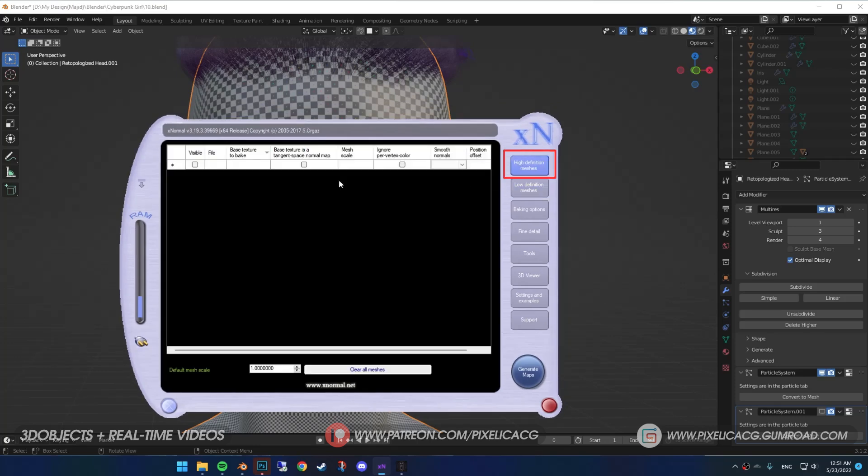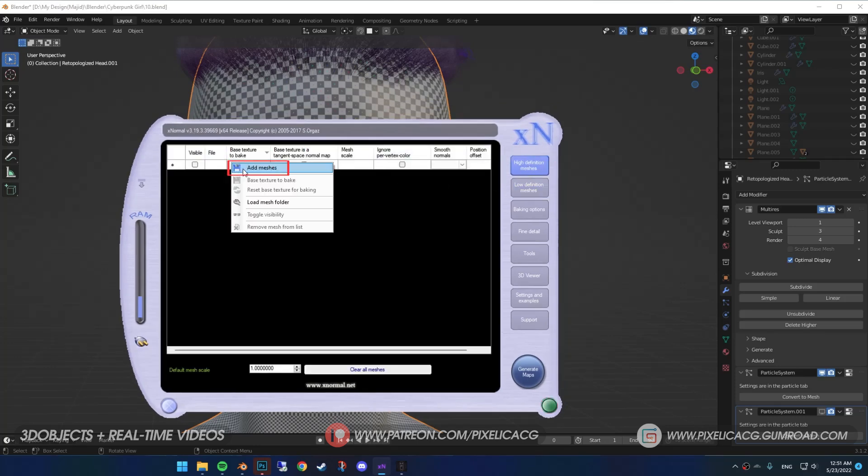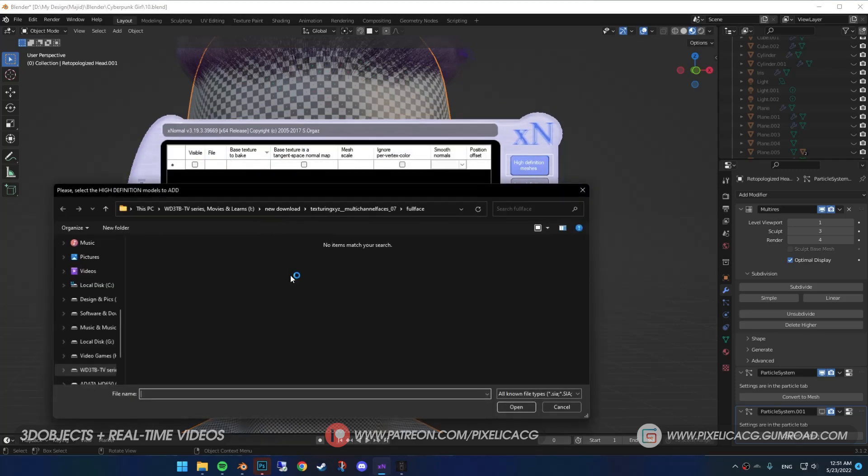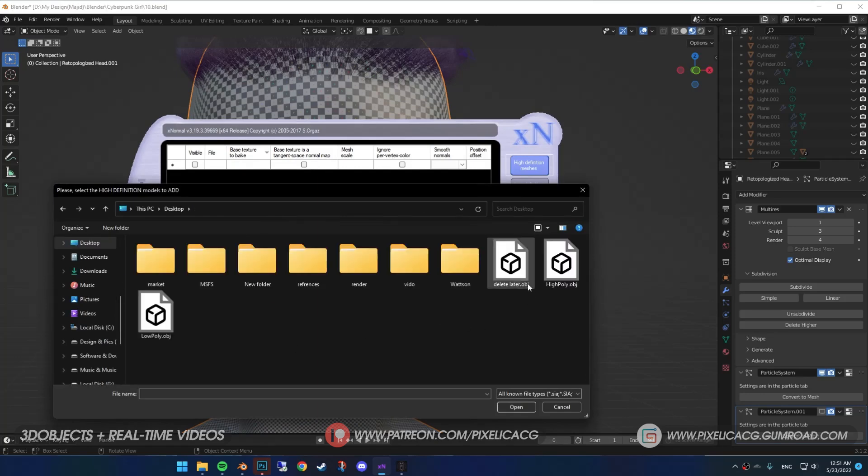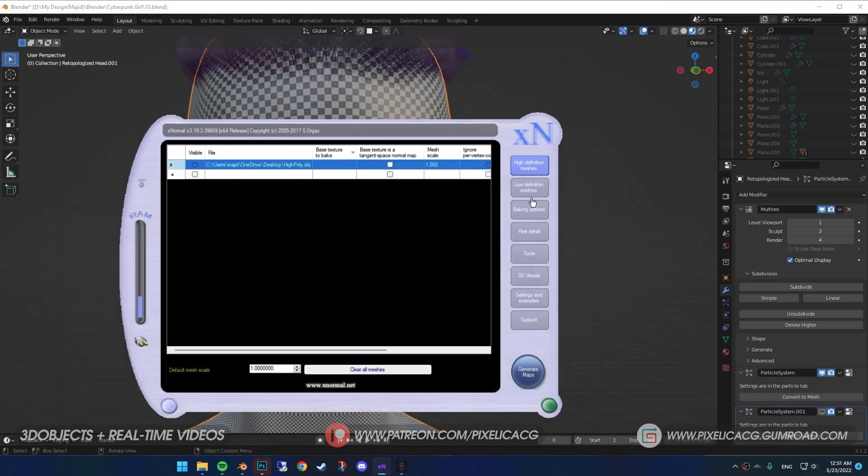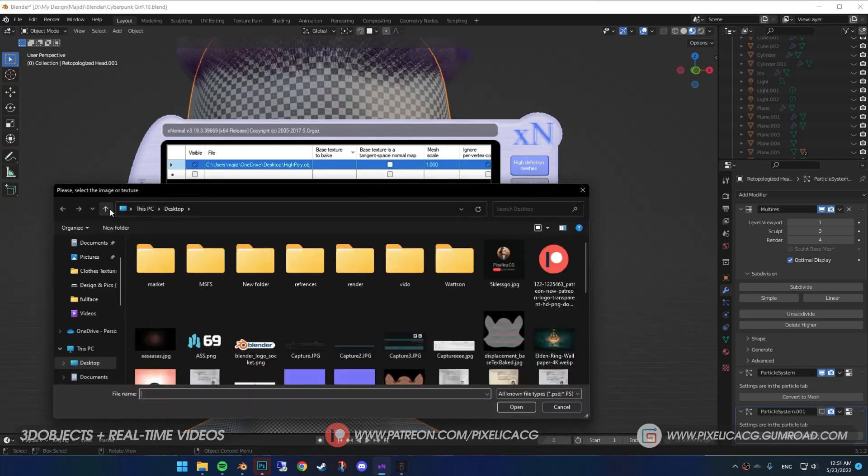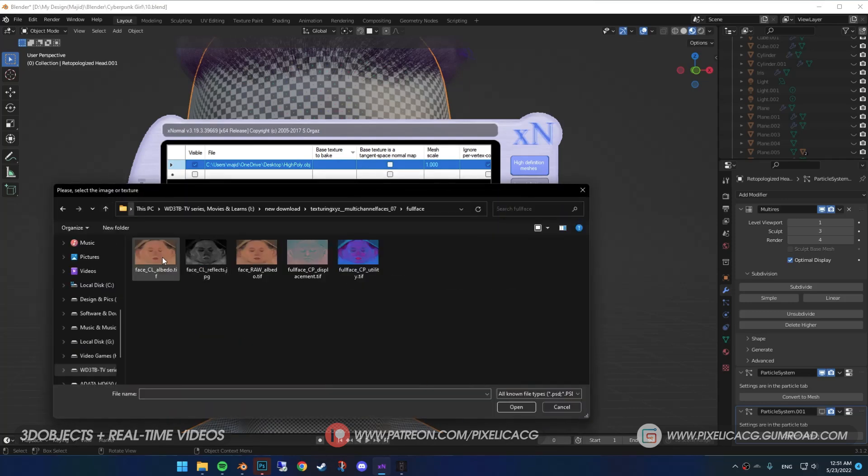While you're in high definition meshes, right-click on this one and click on Add Meshes. Now open the model that we matched with our face maps. Now right-click again and click on the base texture to bake. Then open the diffuse or albedo map.